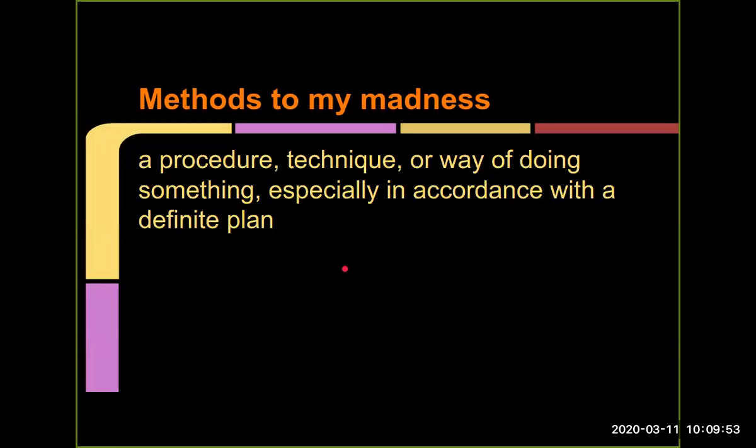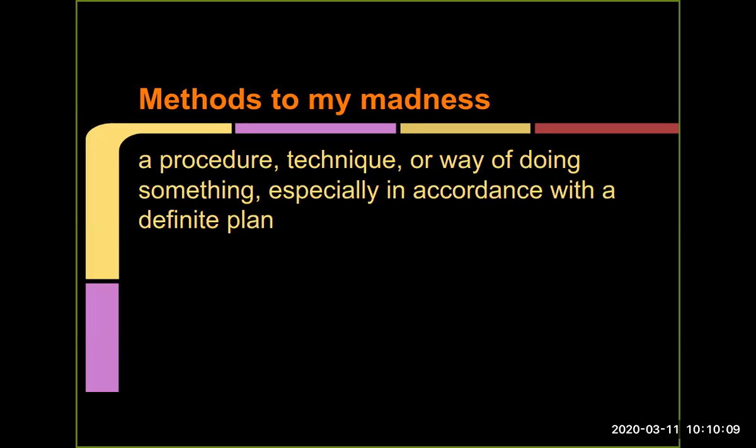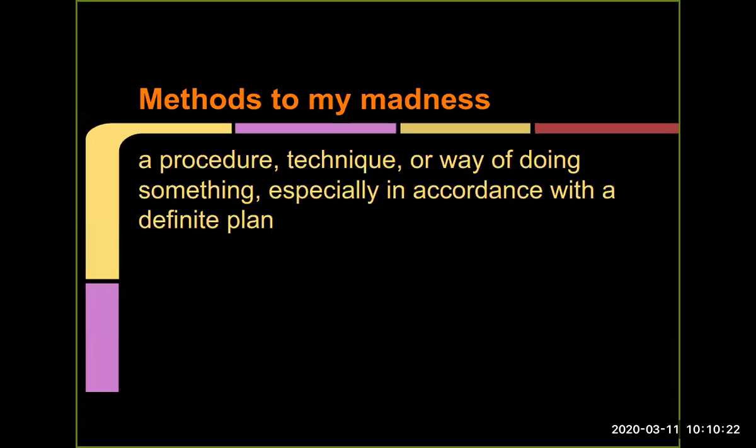So a method is just a procedure, a technique, or a way of doing something. This is what we just pulled out of a dictionary. And it's true for even our purposes, that it's just a sequence of instructions. Maybe it calls other methods, or it has an if-else or loop or something going on inside of it, but it's just a series of steps, or a way of breaking down a problem.